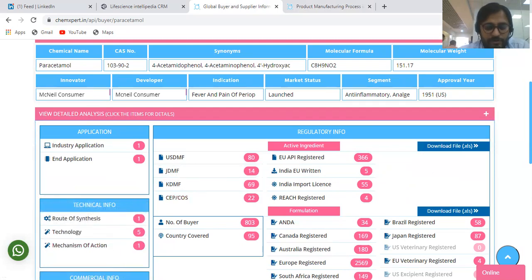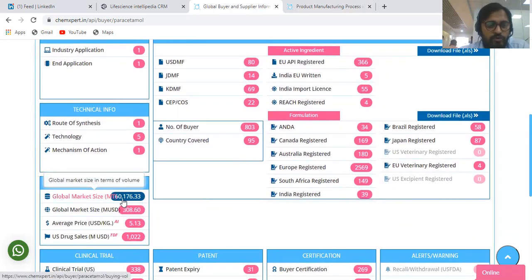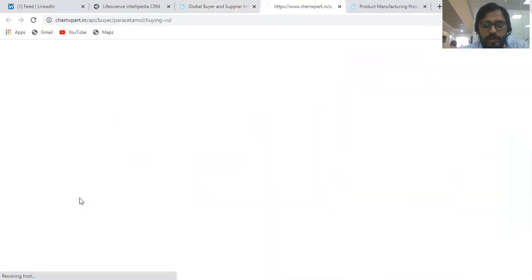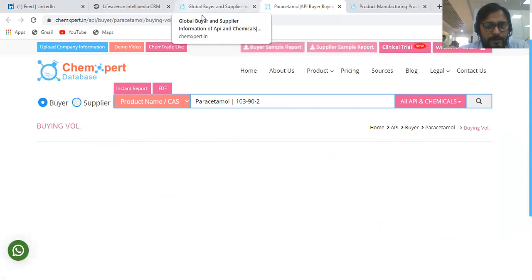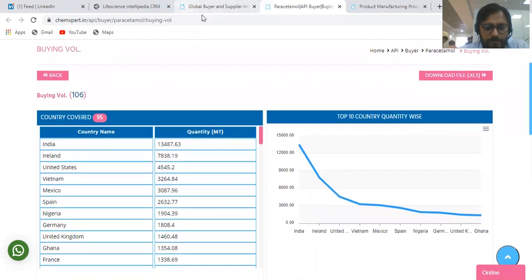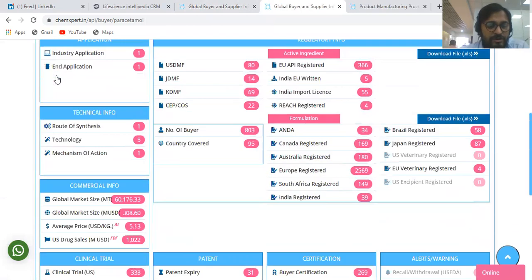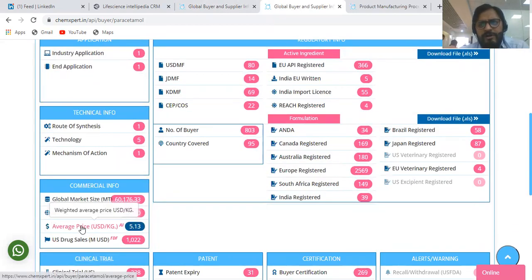Coming to the commercial part, we provide commercial information like the global market size in both value and volume. In volume we can see the information country-wise in metric tons, and in value we get information about the market size value. Here we can see the country-wise global market size analysis in metric tons. Then you get information about the average price, which is provided country-wise because every country may have a different average price.